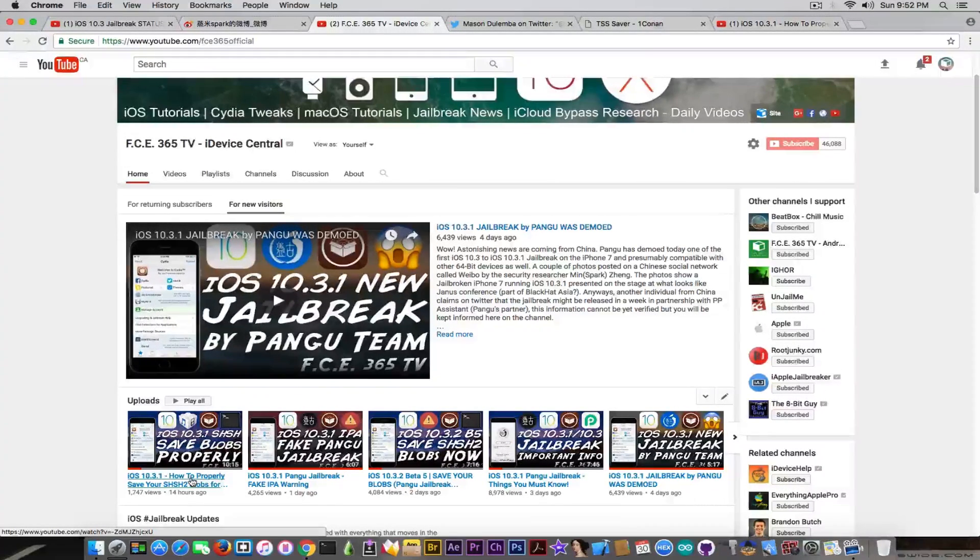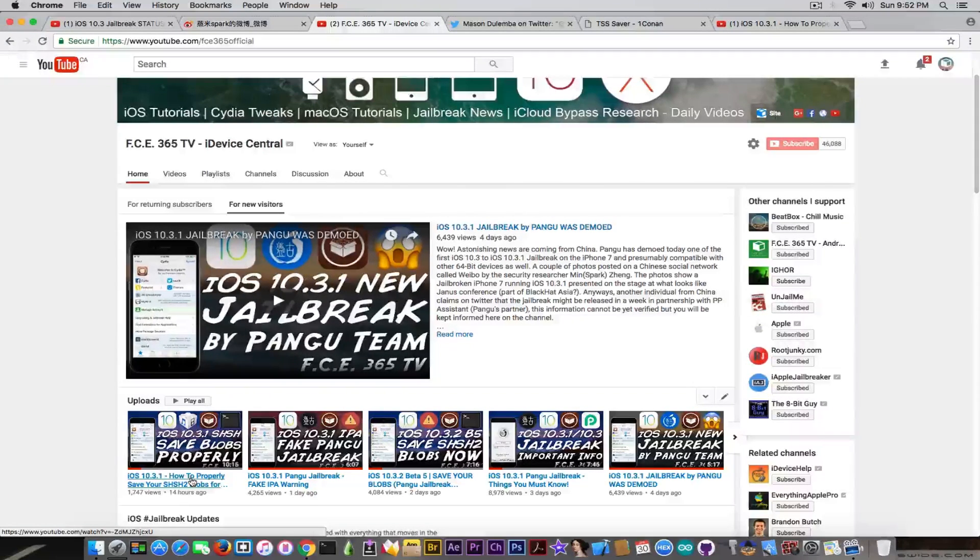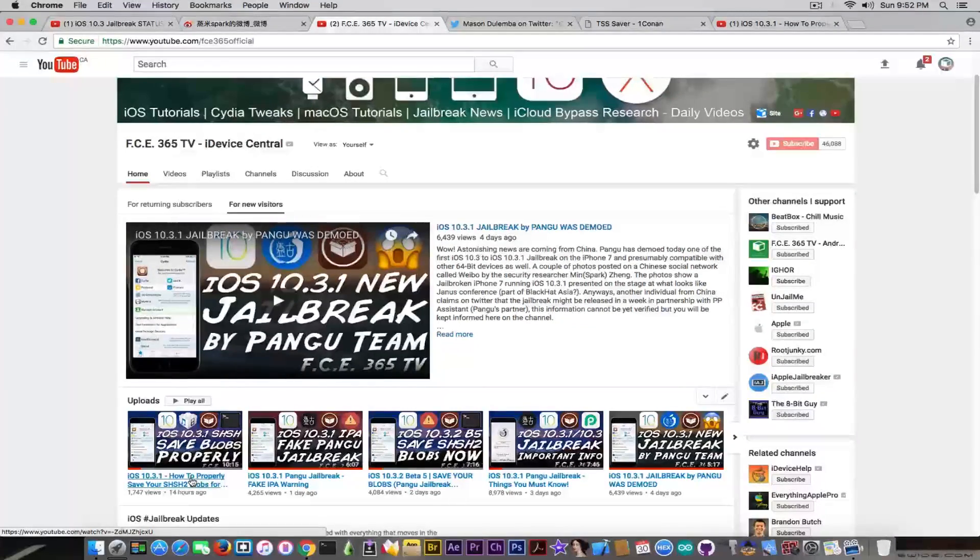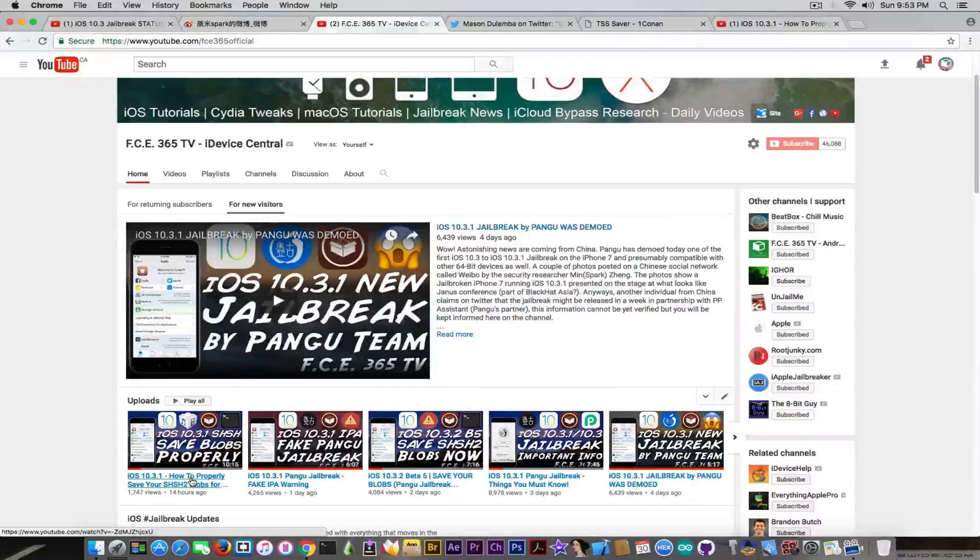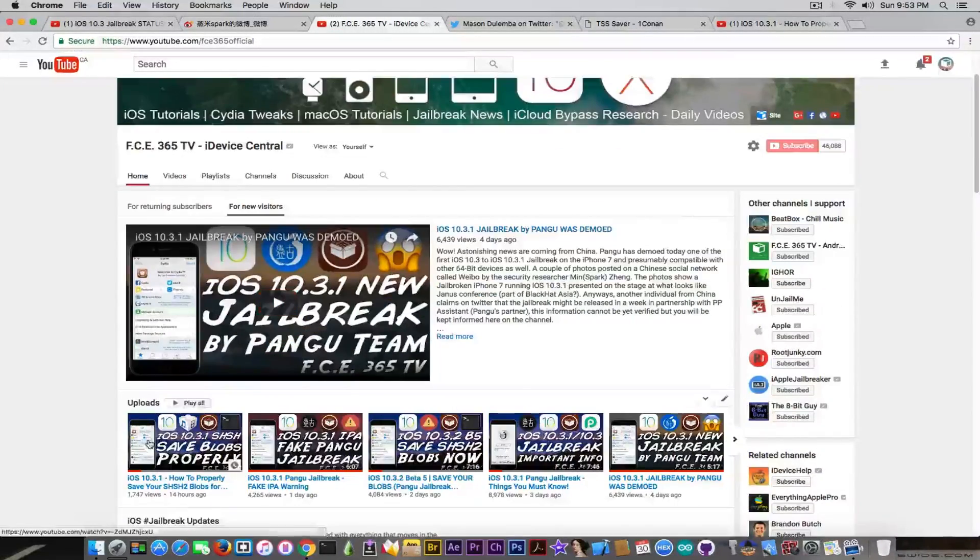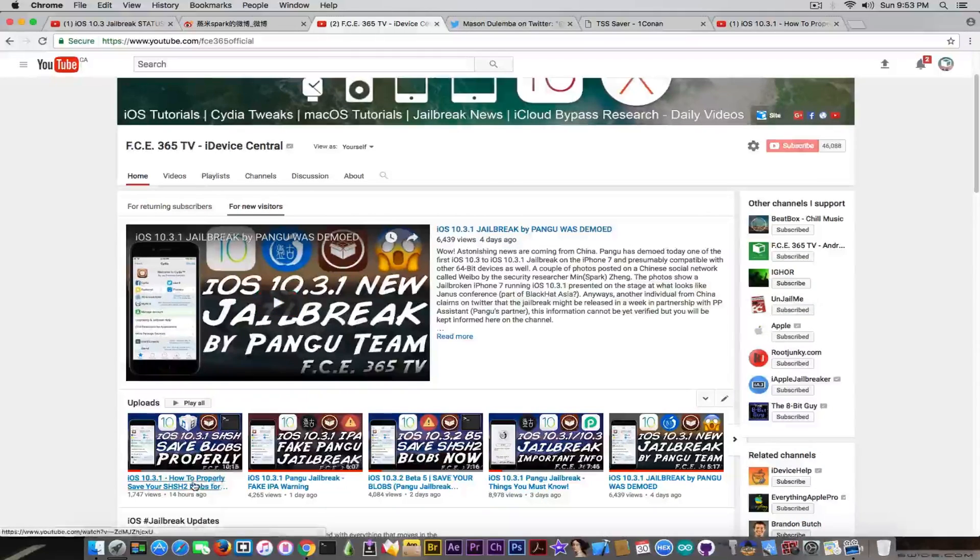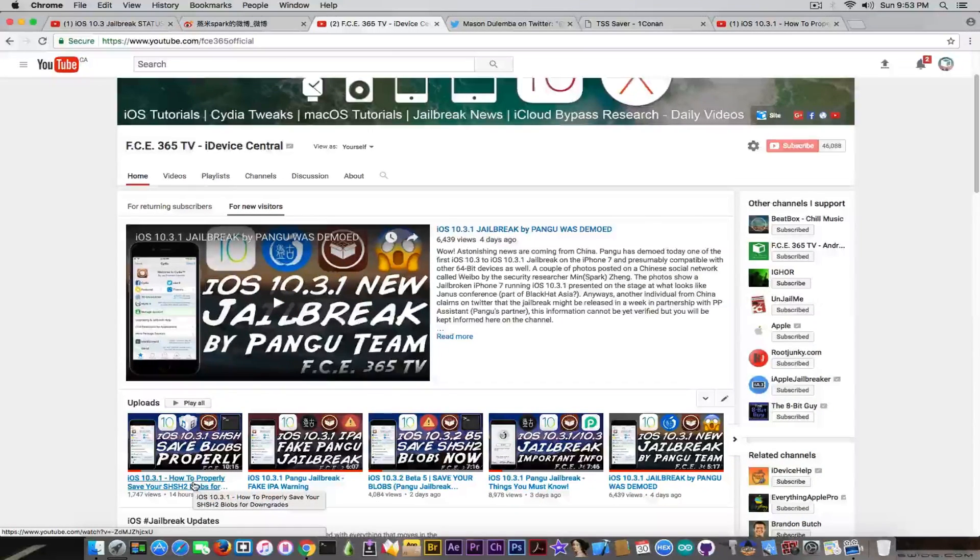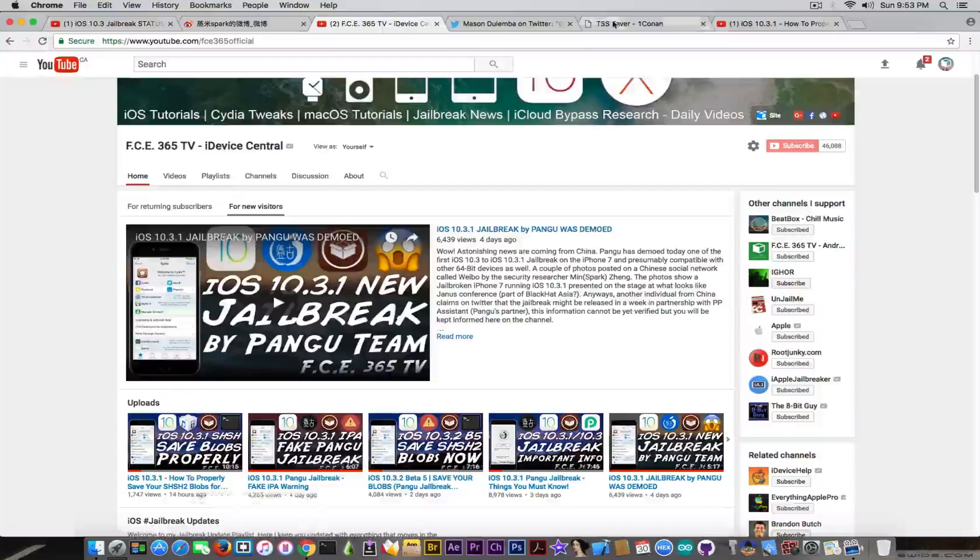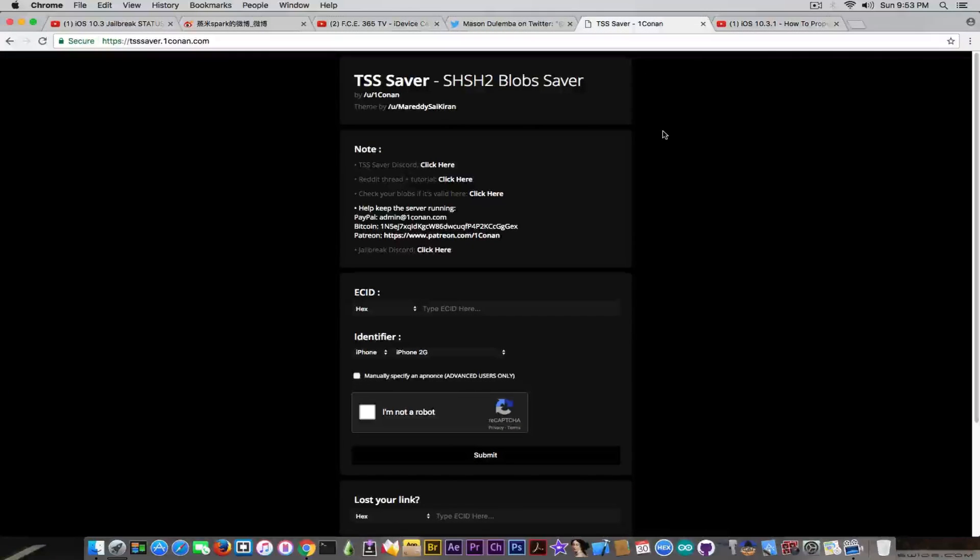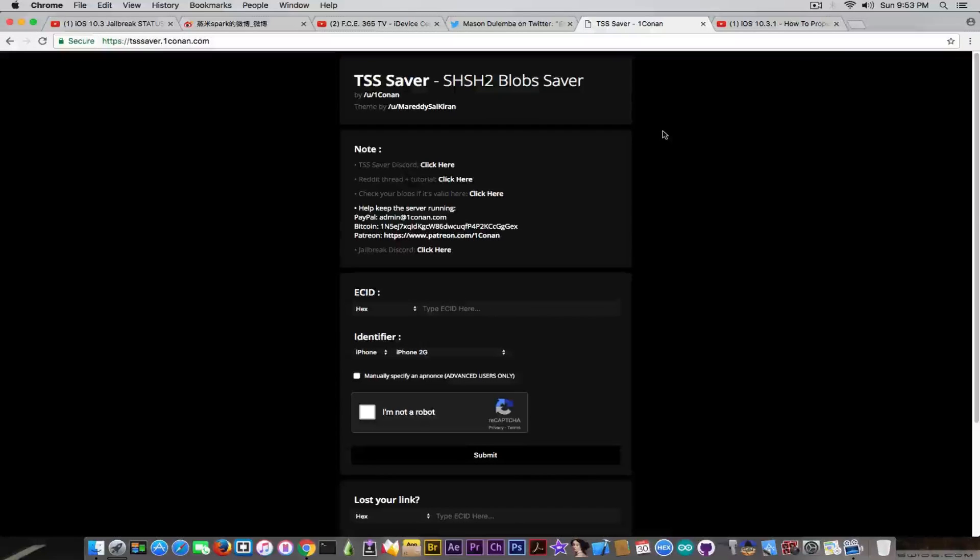So iOS 10.3.2 is already at beta 5 as far as I know. And therefore it means that Apple is going to quickly release iOS 10.3.2. And from what I know, iOS 10.3 and 10.3.1 are the only versions supported by Pangu's jailbreak. And therefore if you're planning to jailbreak, you should probably save your blobs. I already made this tutorial which is available in the description, in which I detailed how you can do that.